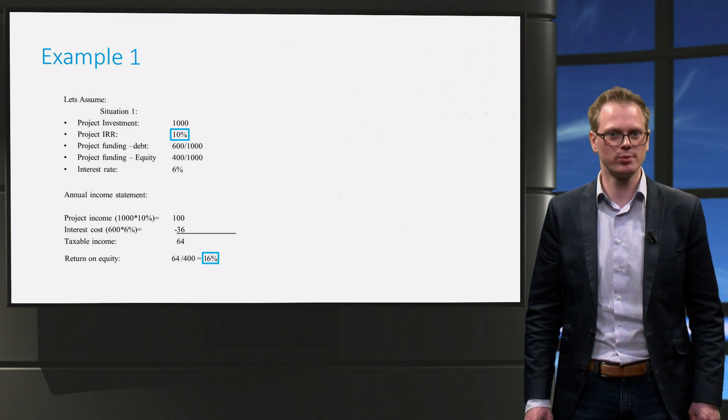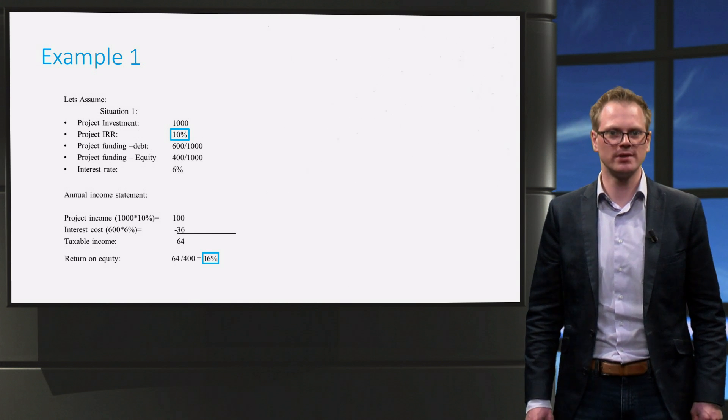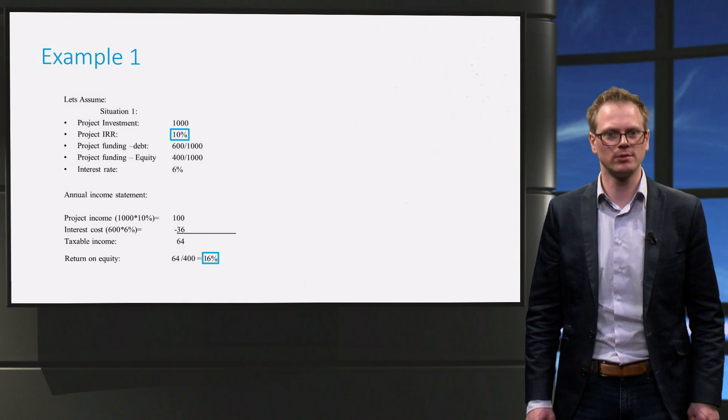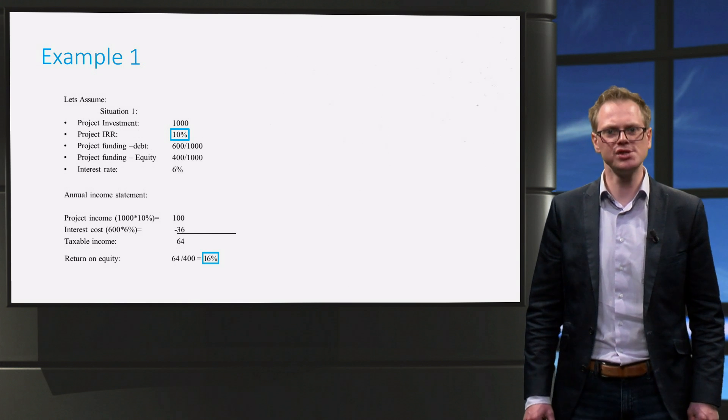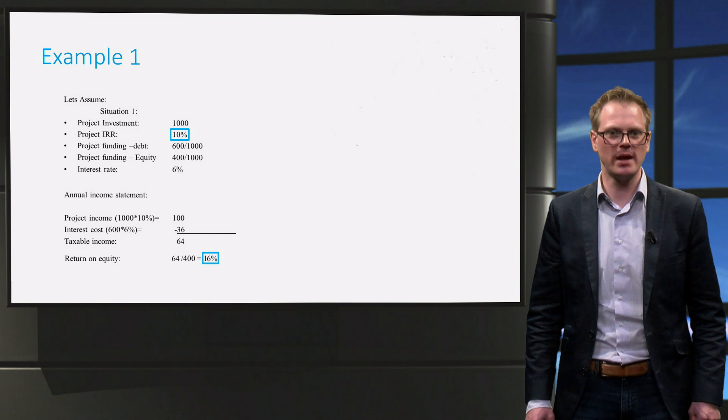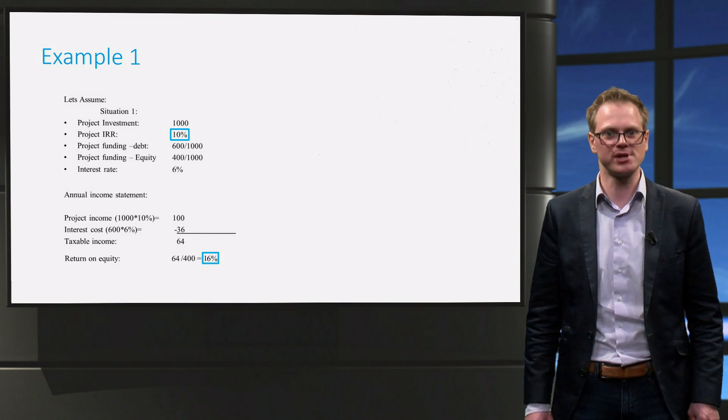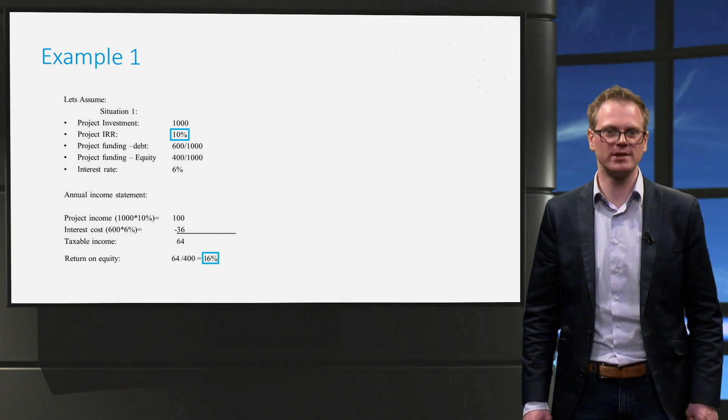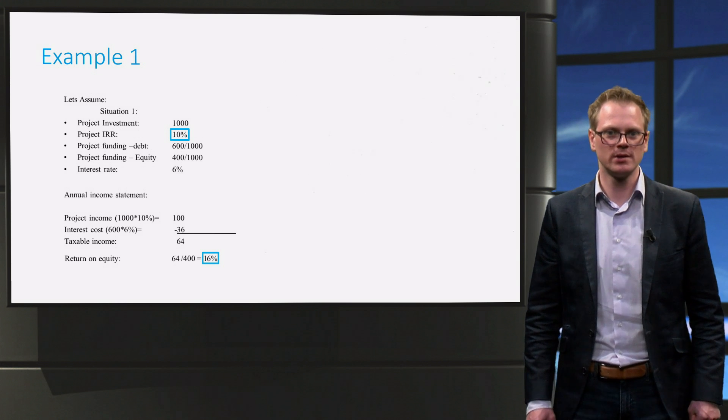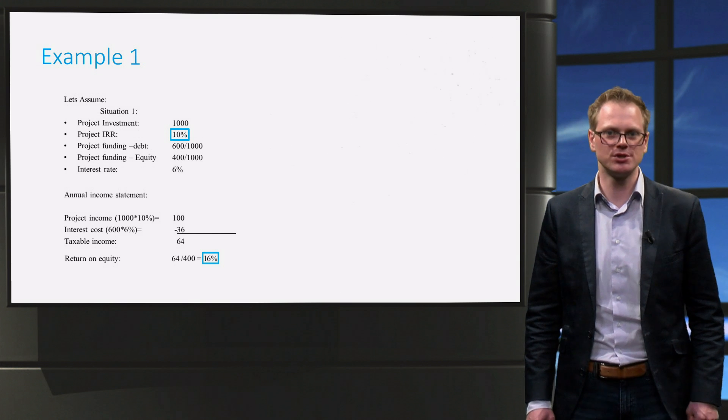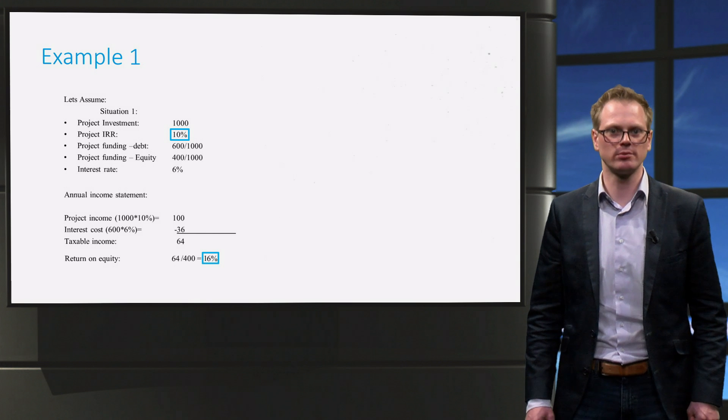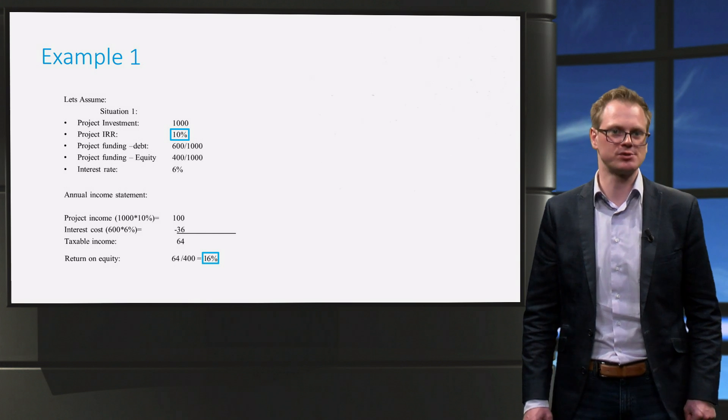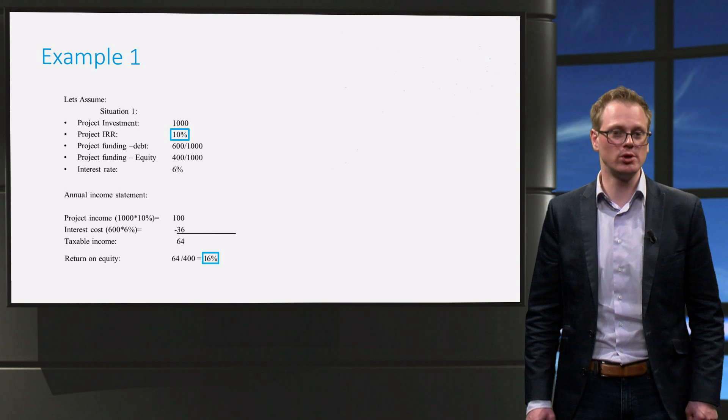That is 16%. But hang on, the investment generated a return of only 10%. So how can the equity return suddenly be 16%? The reason for this is that a large proportion of the funding came from lenders who accepted 6% interest. That leaves an extra 4% for the equity investor. This boosts their return. We call this leverage, or in other words gearing. This is only true if the project returns are higher than the interest rate. This holds for the example we used here.